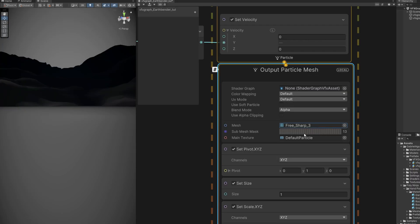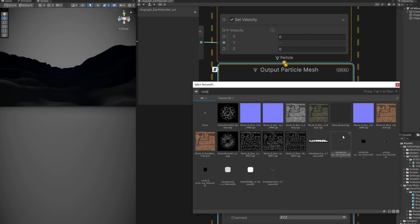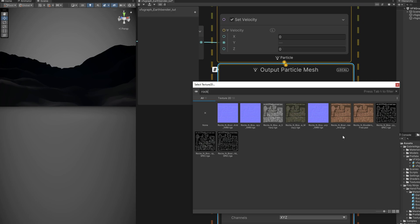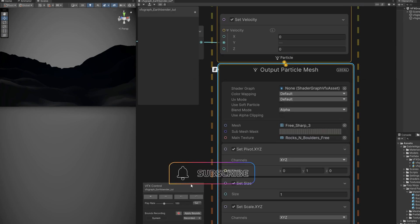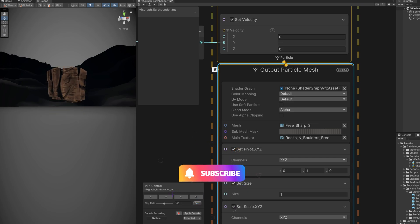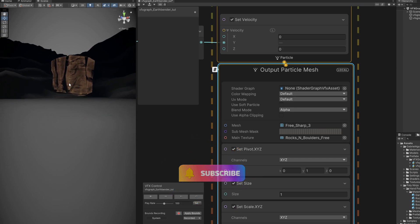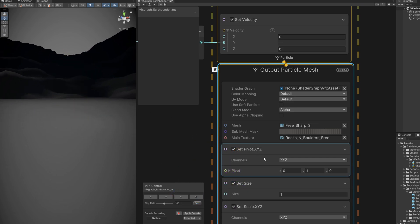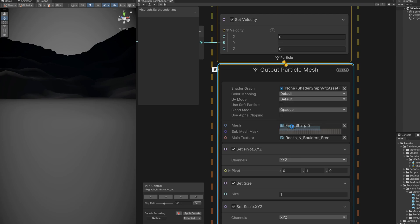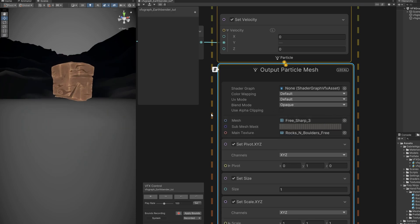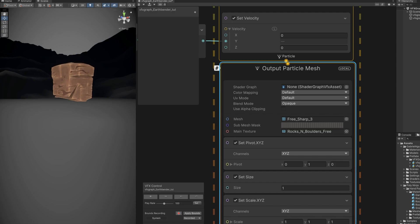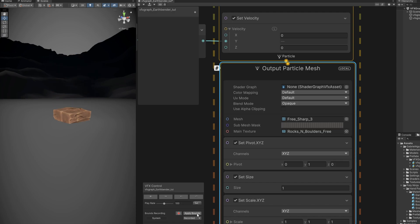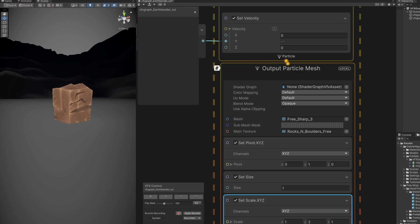And for the texture, it's the rock and boulders, this one. Free base blade, it is transparent. You can say the blend mode is opaque. Awesome, we are starting to see something. We just need to adjust the curve now, the motion. And before adjusting the motion, the curve, let's increase the scale in the Y to 2. Great.